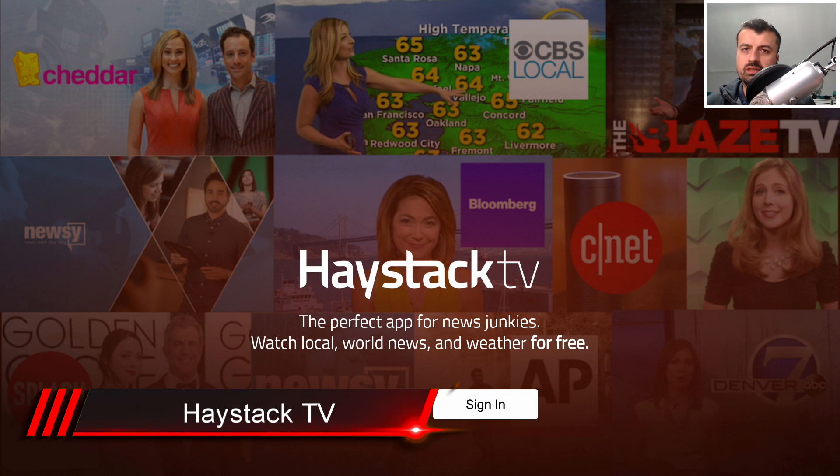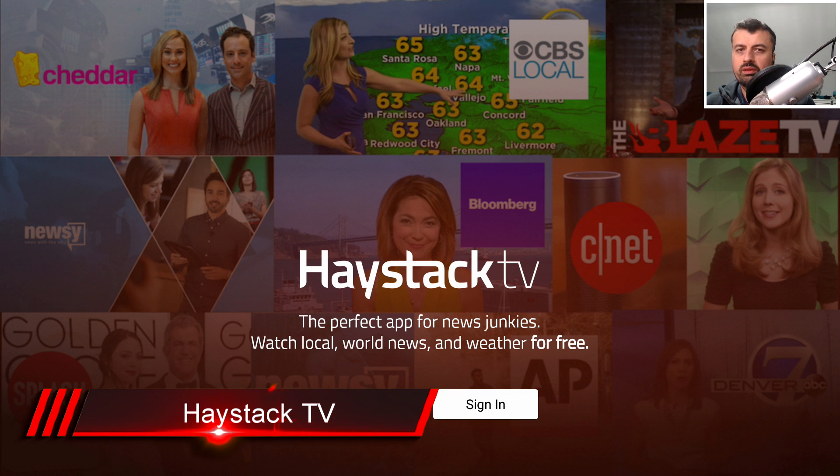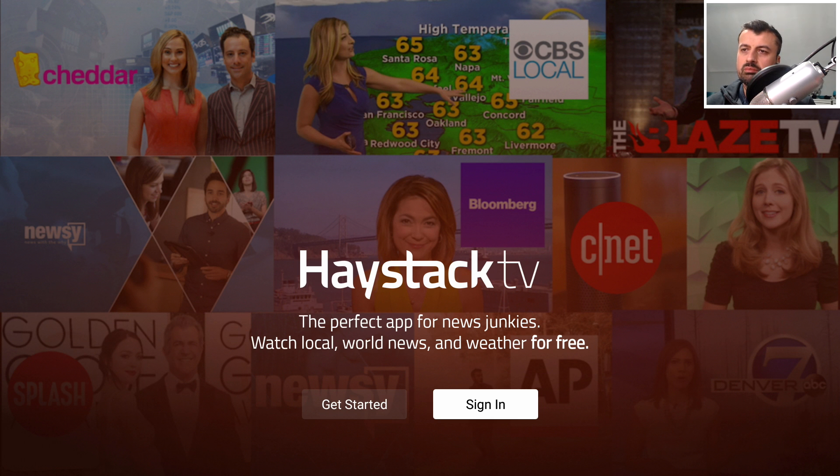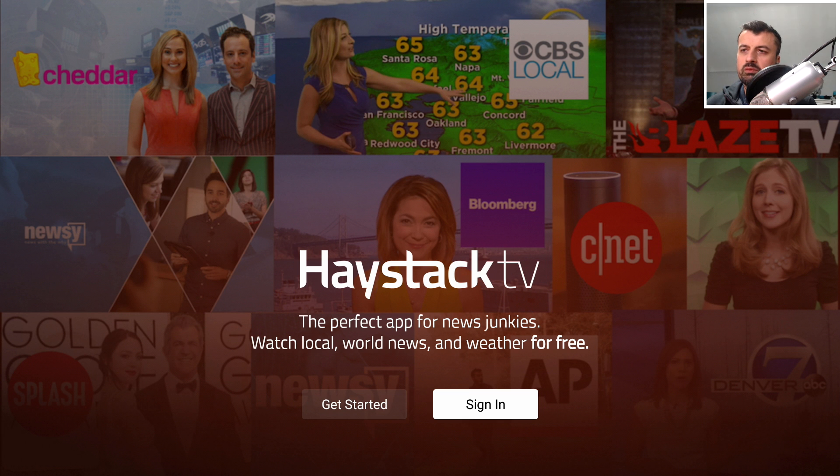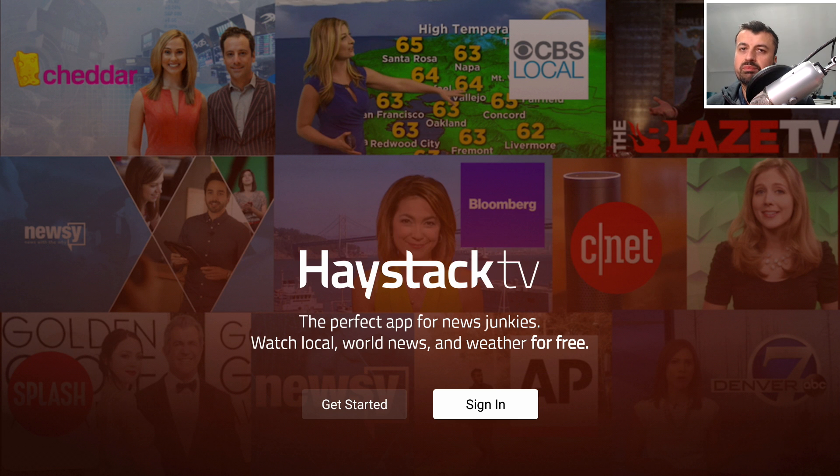The first application in the list is called Haystack TV. As the blurb says, this application is perfect for your local news, world news, weather, gaming, and just so much more. Especially in the current climate, everybody is watching so much news trying to get the latest updates. Why don't you leave a comment below and let me know which country you're watching from and how the pandemic has impacted your country?